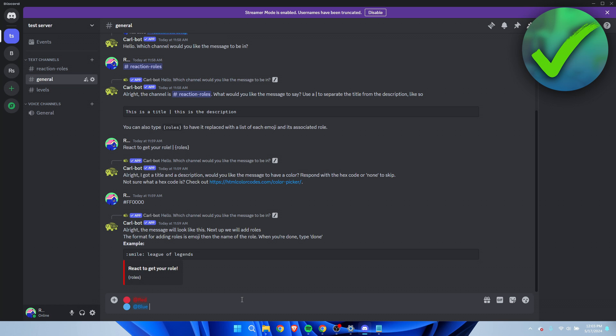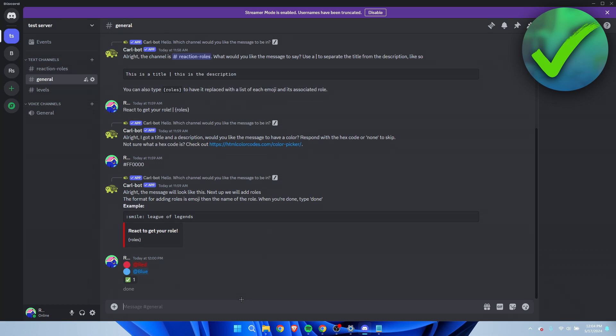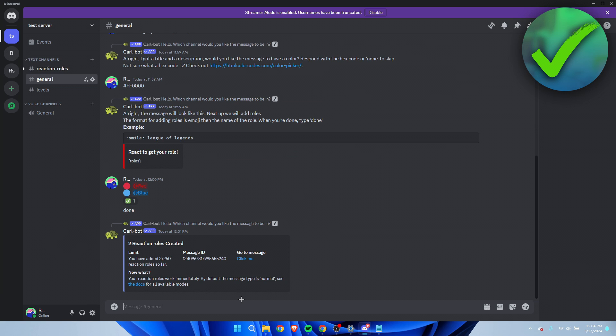It will give you like a checkmark to accept this pretty much. Then the last thing which you want to do is simply type in done.